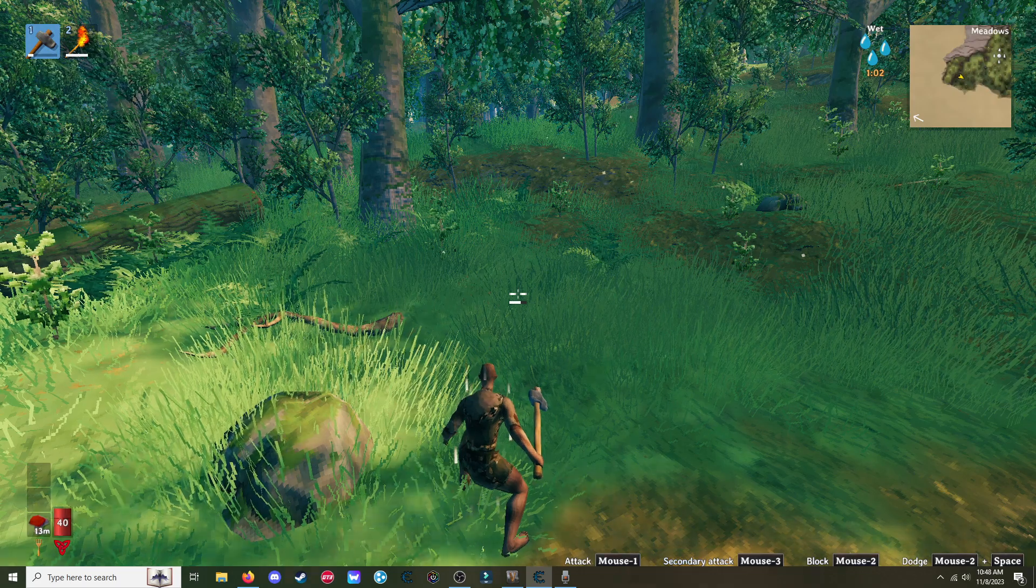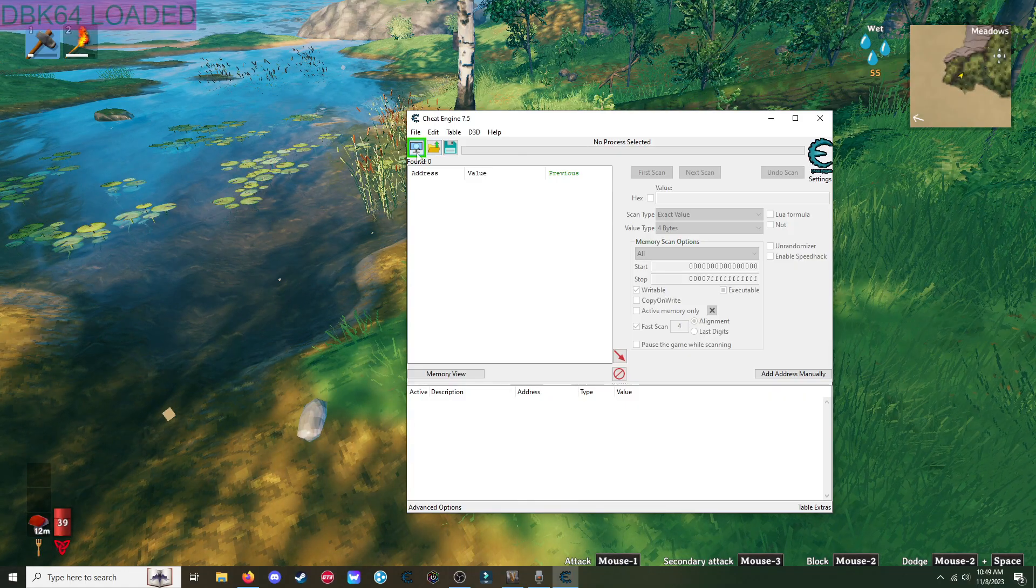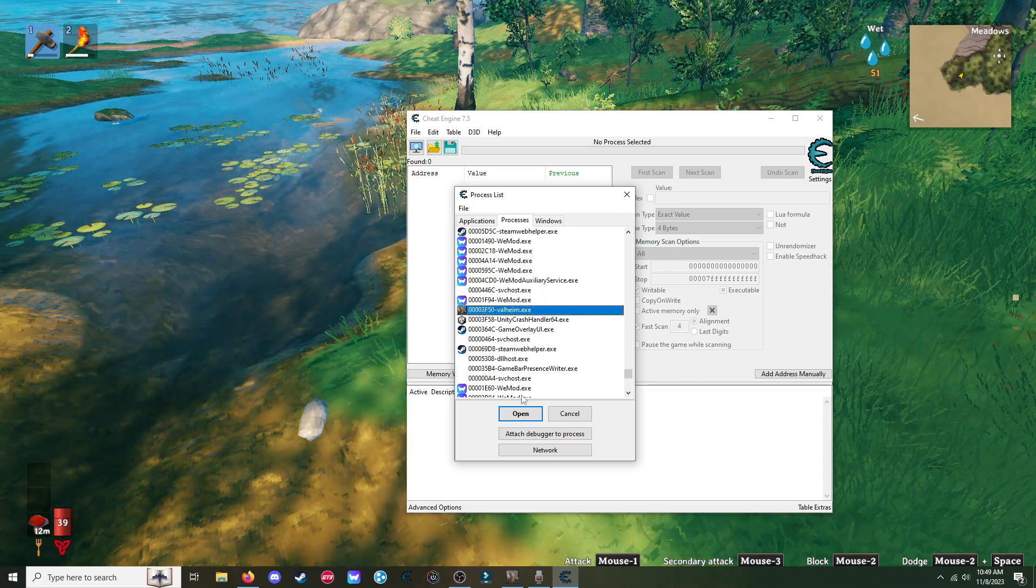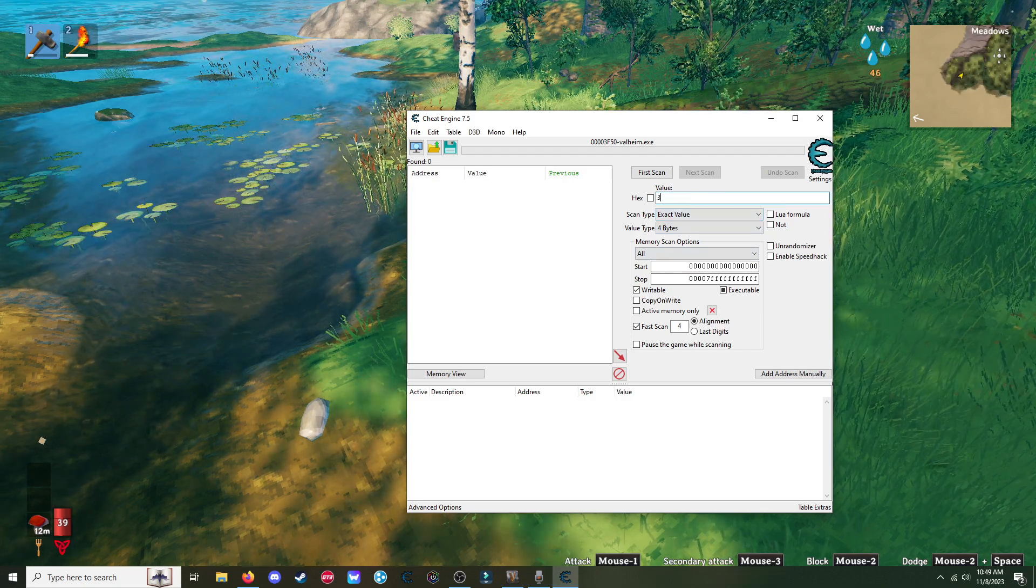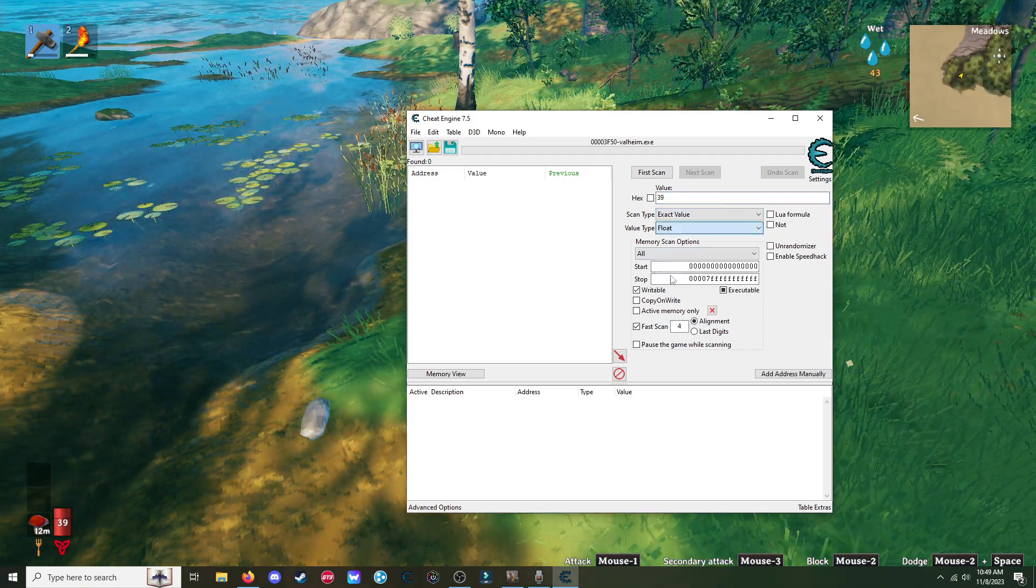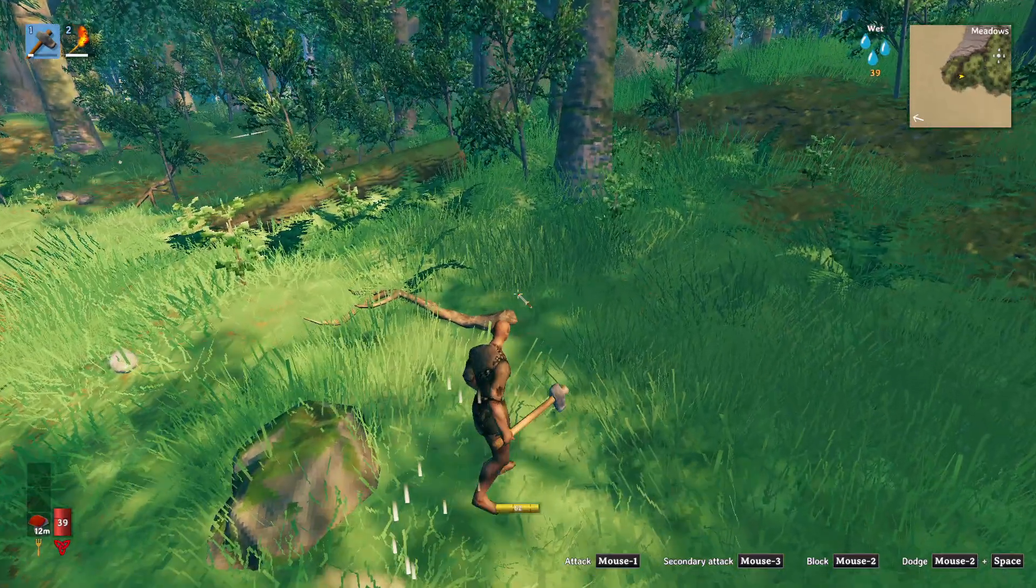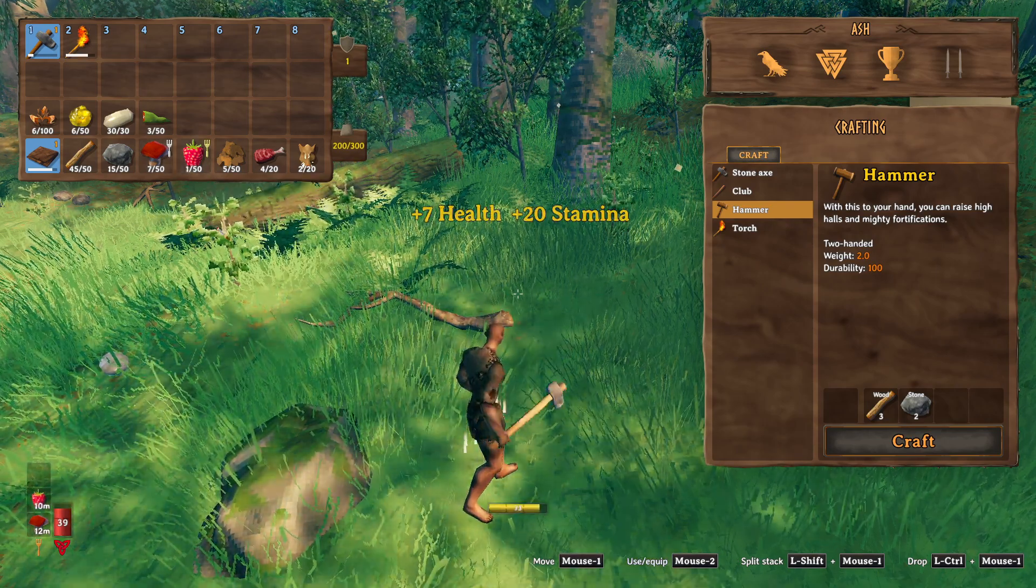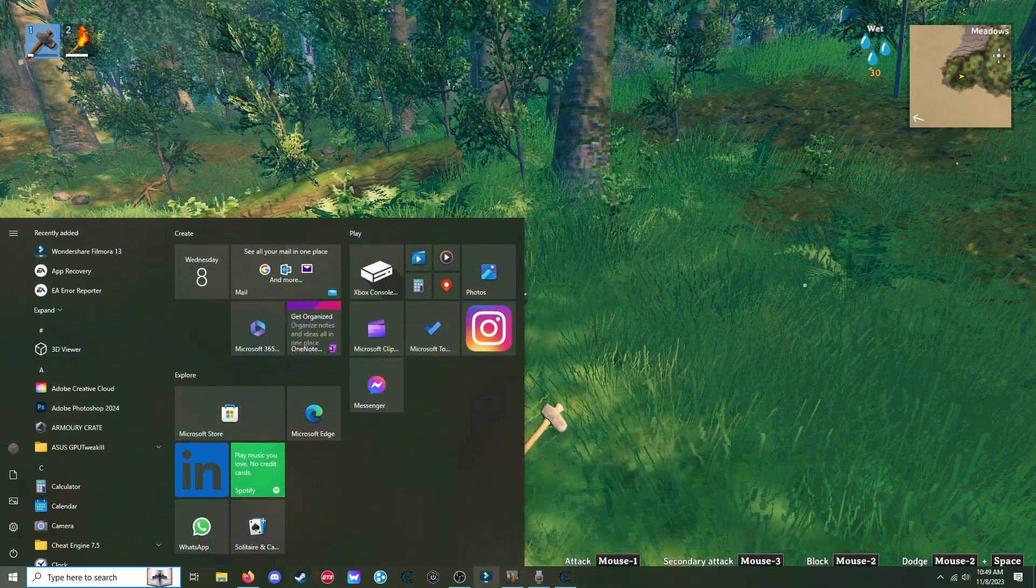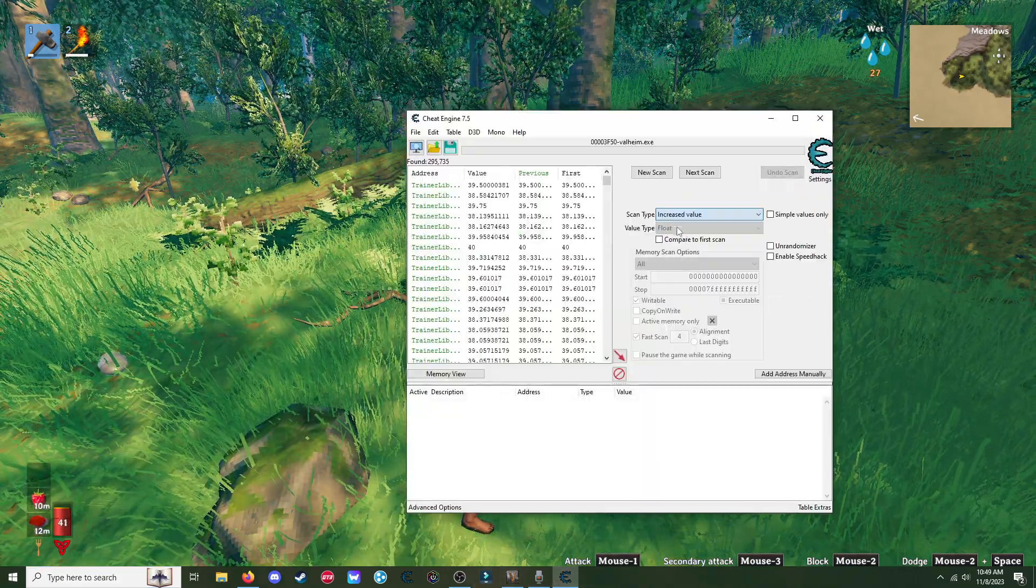So essentially what we're going to do is we're going to open Cheat Engine, select the process, open. First thing I'm going to do is my health, so it's 39. Put this under float. First scan. And then what we're going to do is we're going to eat something else and watch this go up.